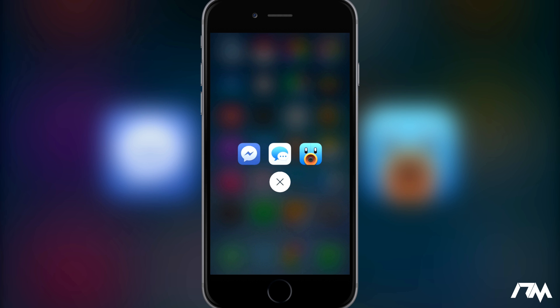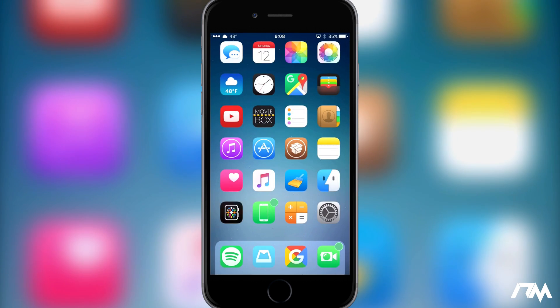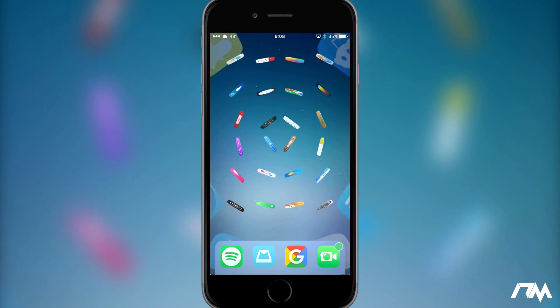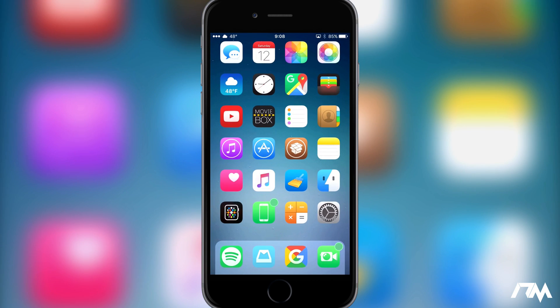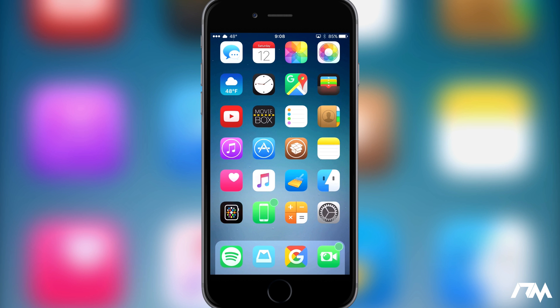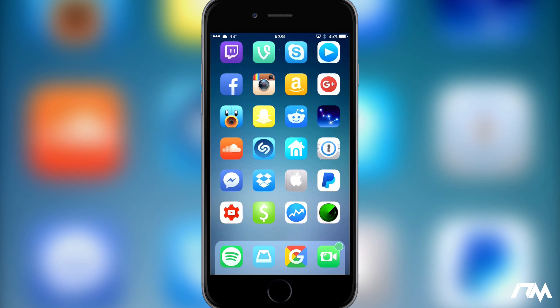This is a paid tweak in Cydia. I'll leave the package information down in the description for those of you that might be interested in trying this tweak out. But anyways I hope you guys enjoyed this review of FastShare. If you did definitely leave me a thumbs up, that helps me out a lot here at the channel. And if you guys want to see more tweak reviews in the future don't forget to click that subscribe button. This has been Jeremy and I will catch you guys in the next one. Later.